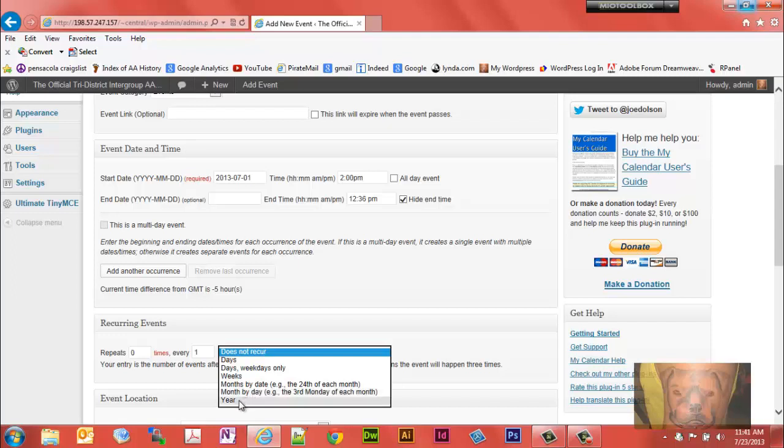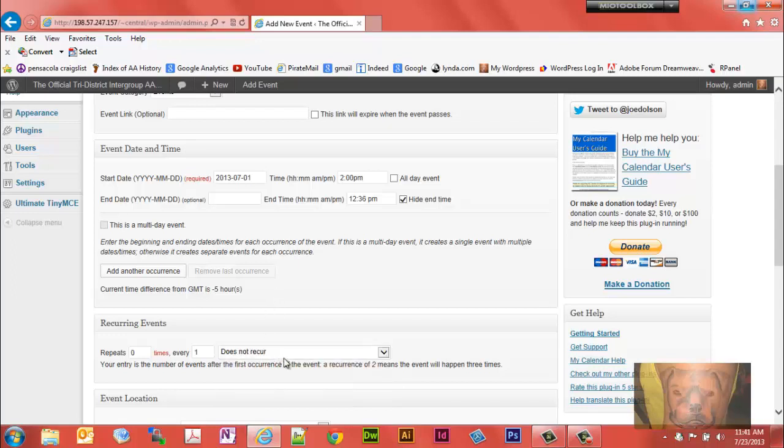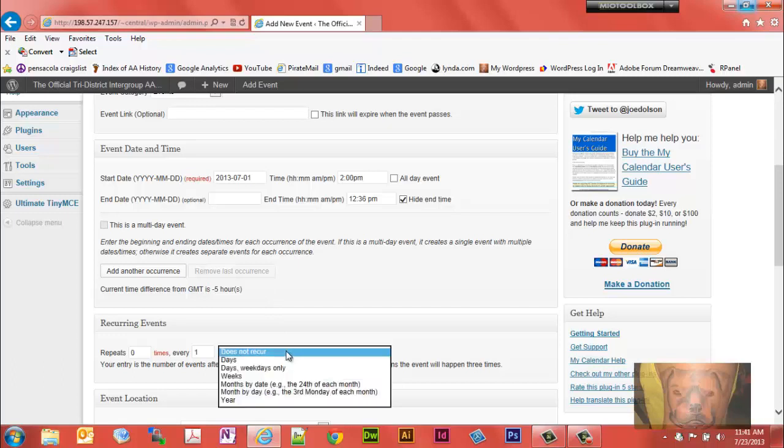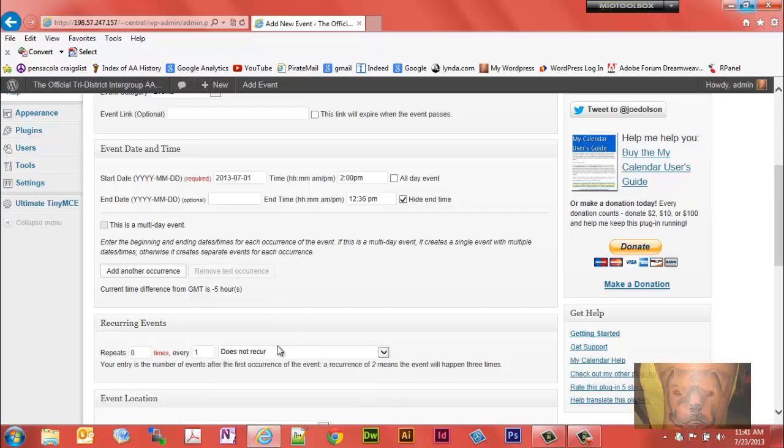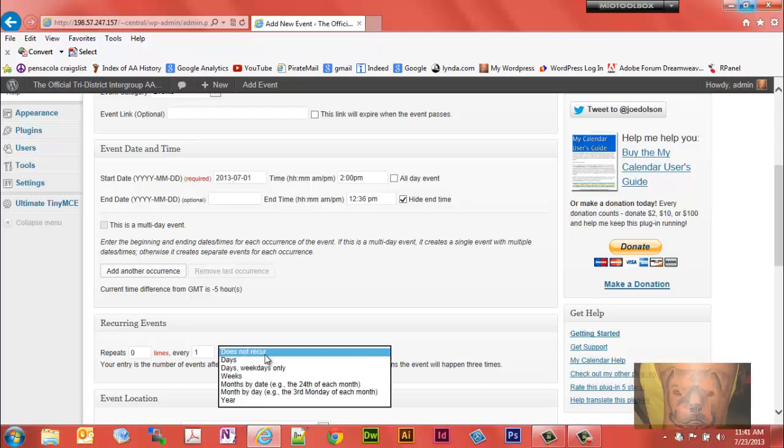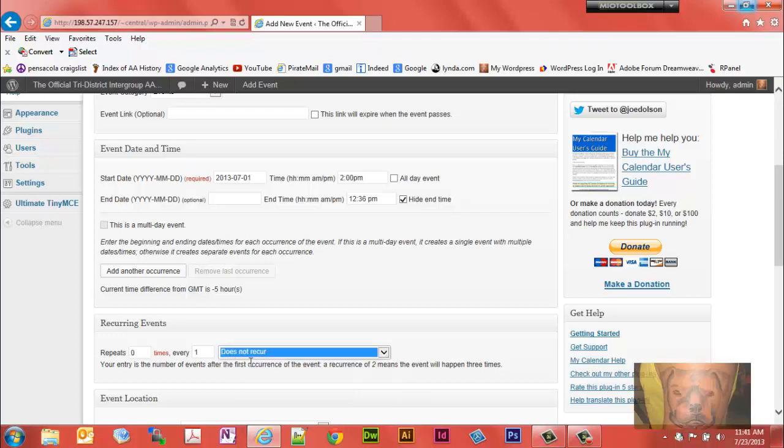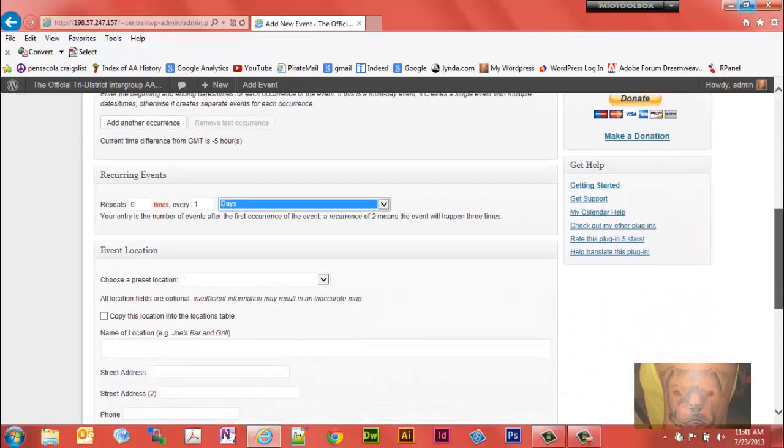Then of course annually if you want to set up where it's running once a year. This one here we're going to set it, and of course if it's only a one-time occurrence you just leave it, it does not recur. But we're going to set this one up here to run daily Monday through Sunday.